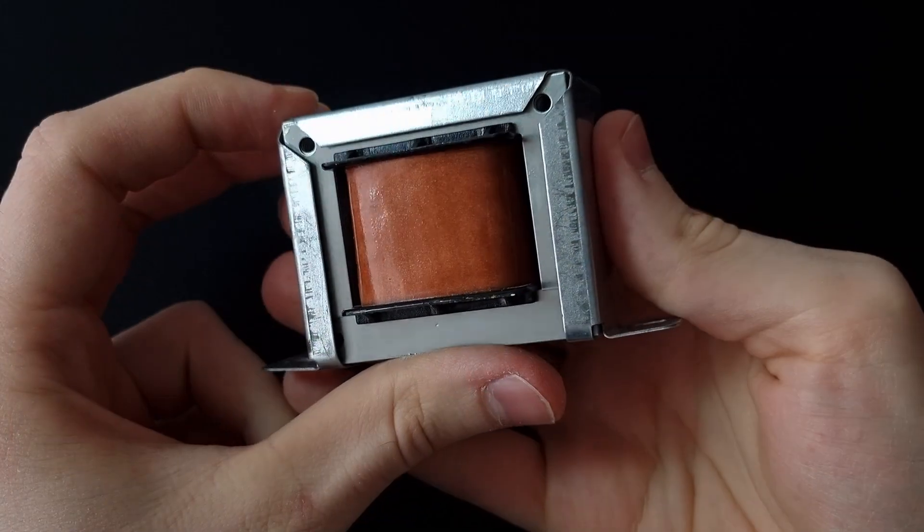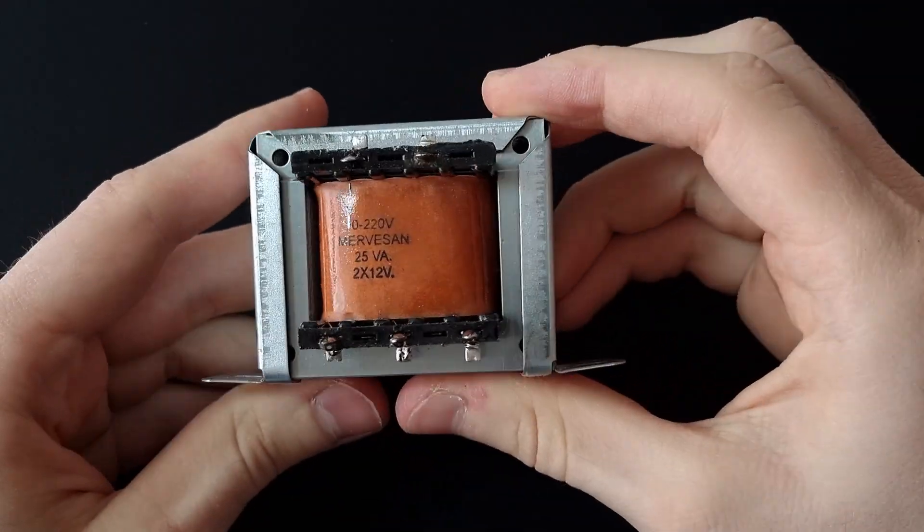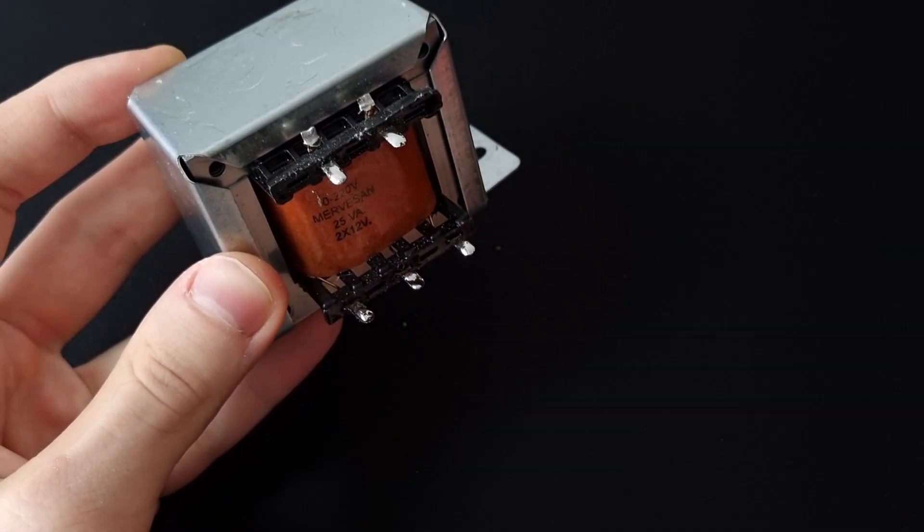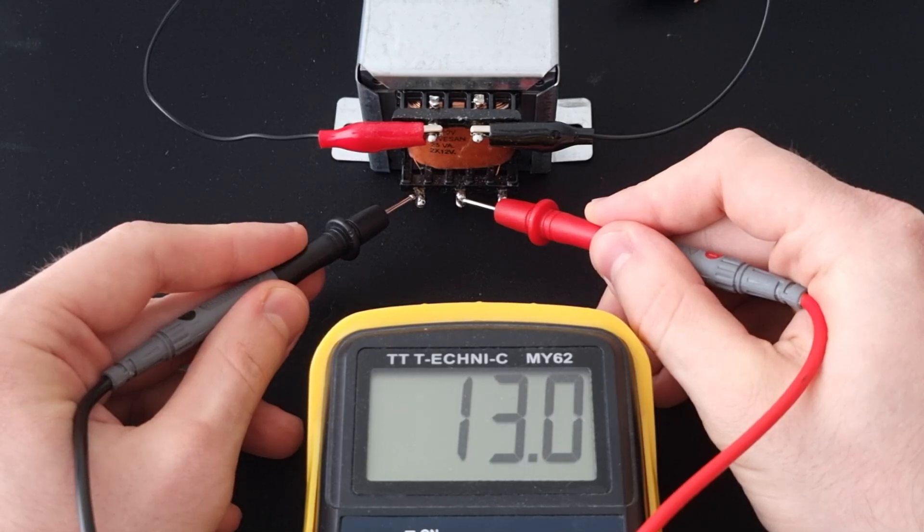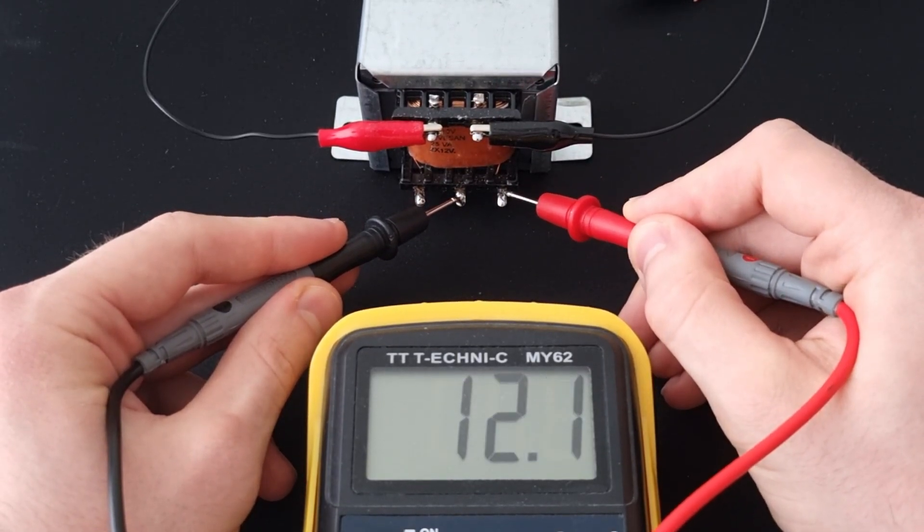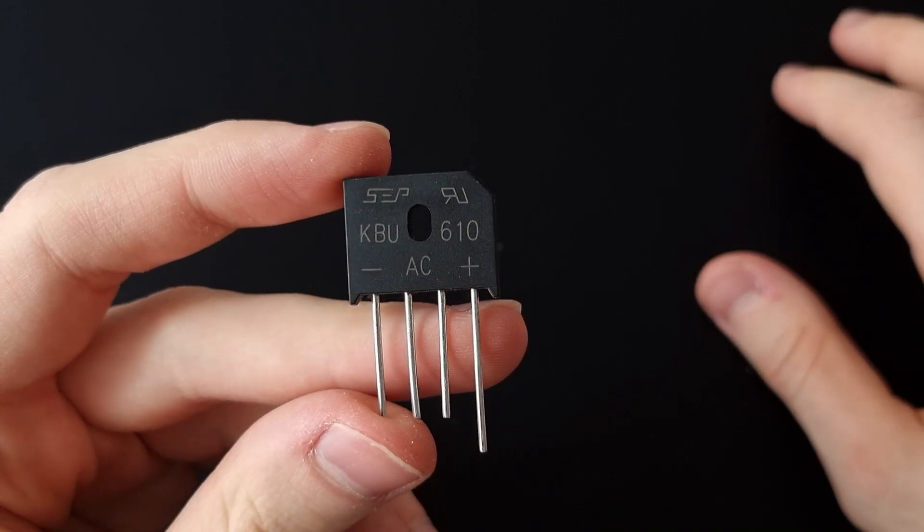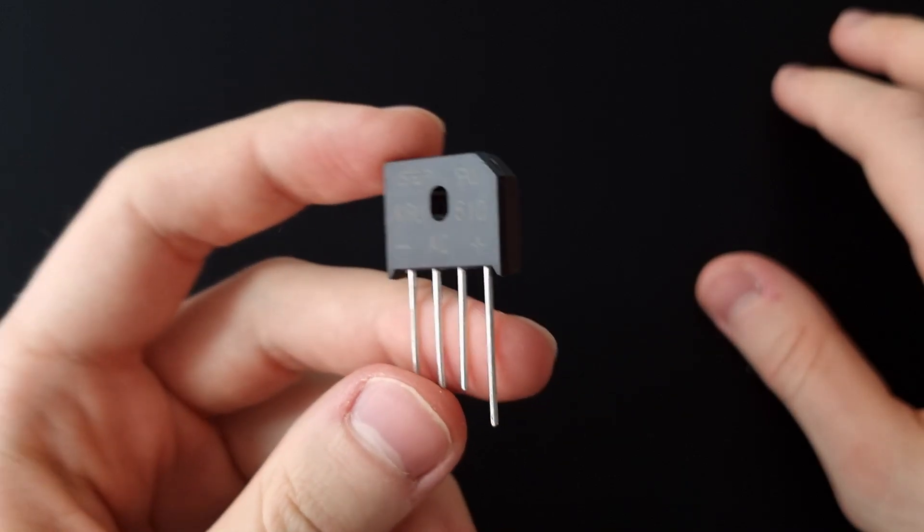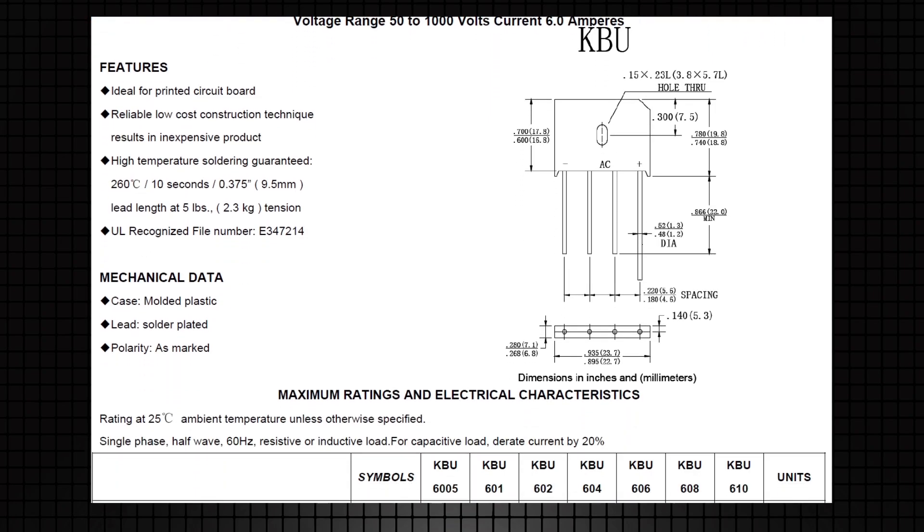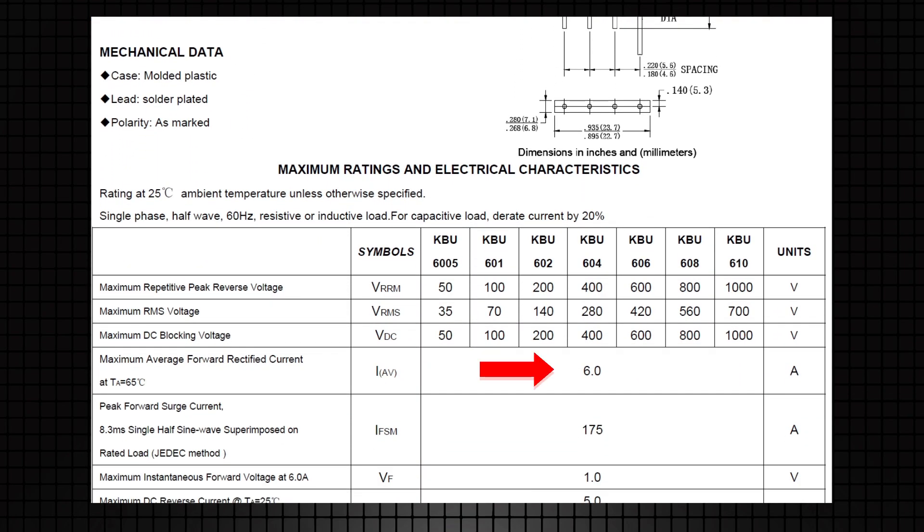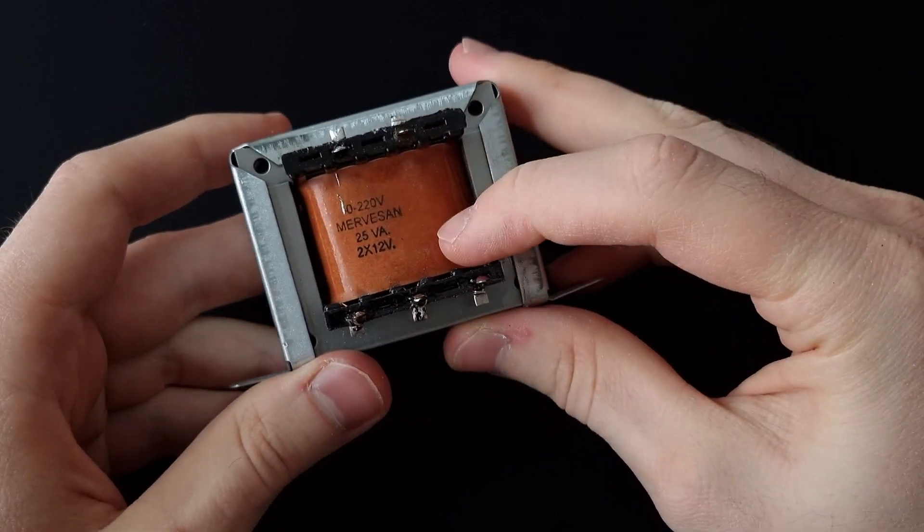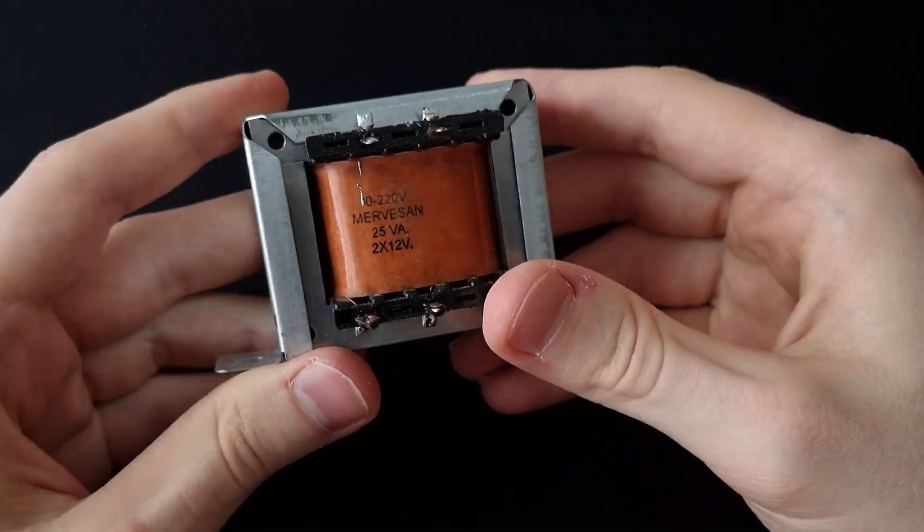One of the most important thing to have is a center tab transformer. The center pin of this transformer is going to be our ground reference. So we will be getting two 12 volts alternating current outputs. For turning these outputs to a DC voltage, we'll be using this KBU610 voltage rectifier, which is rated for 6 amps. This is a bit of an overkill since my transformer is only rated for 25 volt amps.